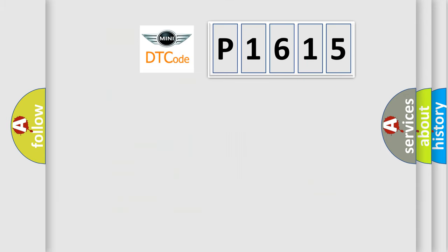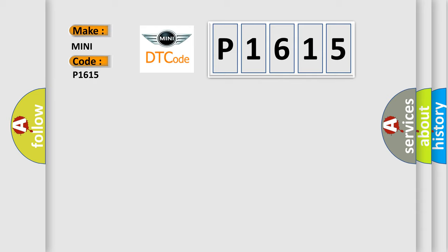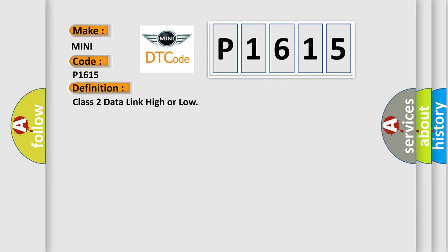So, what does the diagnostic trouble code P1615 interpret specifically for many car manufacturers? The basic definition is Class 2 data link high or low.